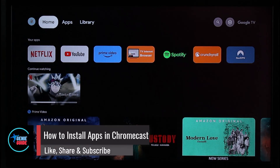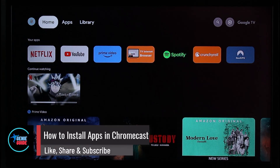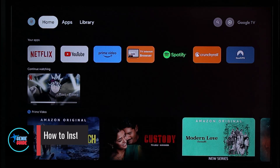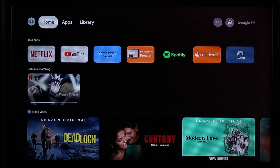How to install apps in Chromecast. Hi everyone, welcome back to our channel. In today's video I'll simply guide you through the steps on how you can install apps on Chromecast, so make sure to watch the video till the very end if you'd like to install apps on Chromecast.